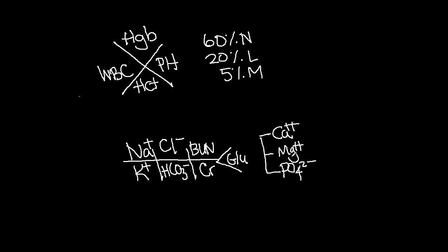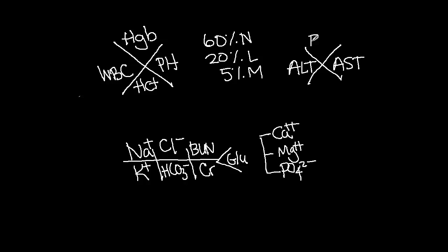For the other components of the CMP, you can use another four-quadrant system, as you did for the CBC. Here you can record your ALT, AST, bilirubin, and alkaline phosphatase.